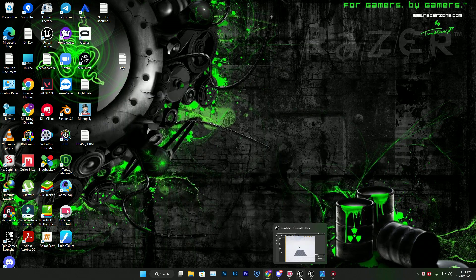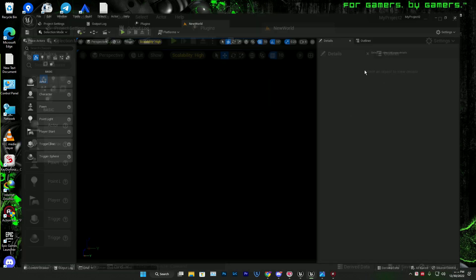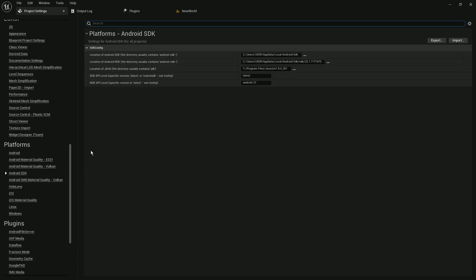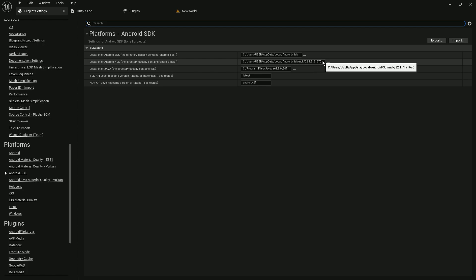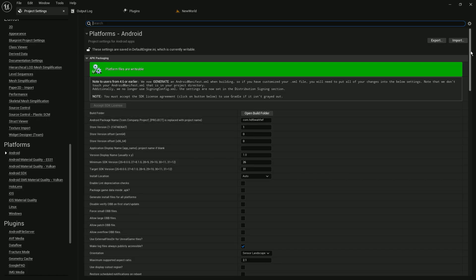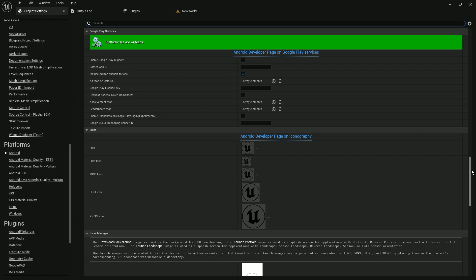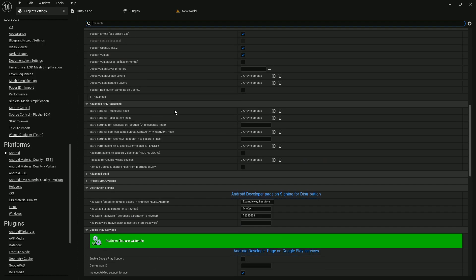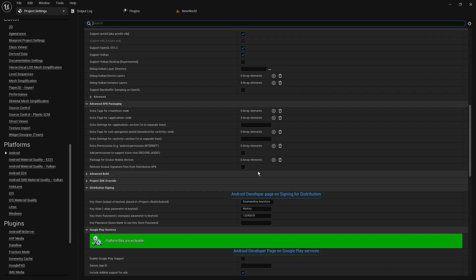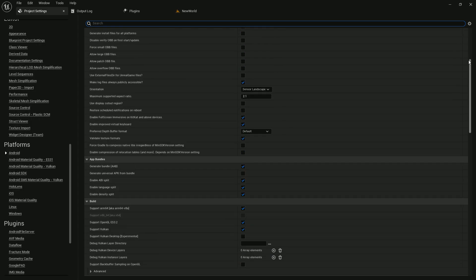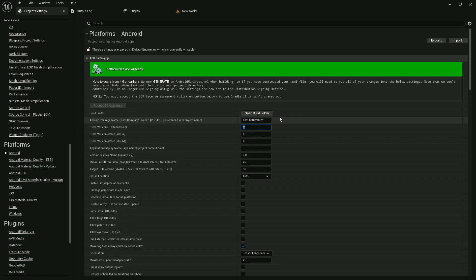If you want to do this in Unreal Engine 5, some things are different. Go to Project Settings and do everything similar to before. In the SDK section, select NDK version 20.7.1171760. In the Android section, do the same steps, but you do NOT need to add the android:exported line, because Unreal Engine 5 already has that feature built in by default. Also make sure to disable the Show Launch Screen here as well.